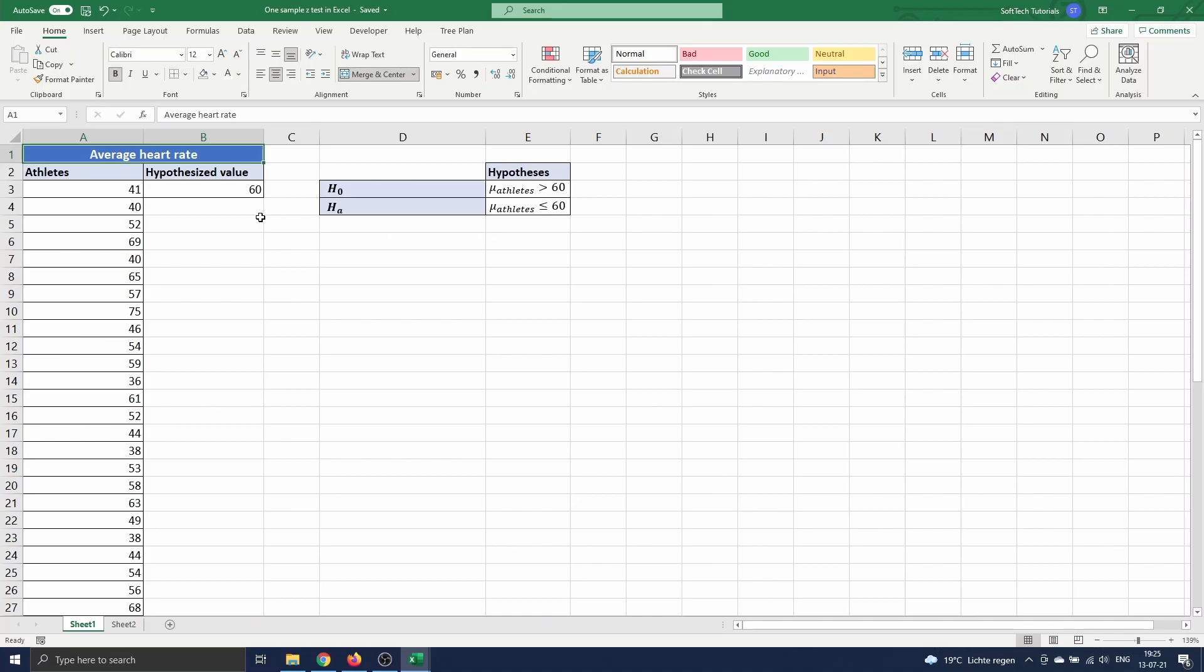Remark that we also created a column for the hypothesized value in our data table. We will use this later on in the video when we actually perform the test.